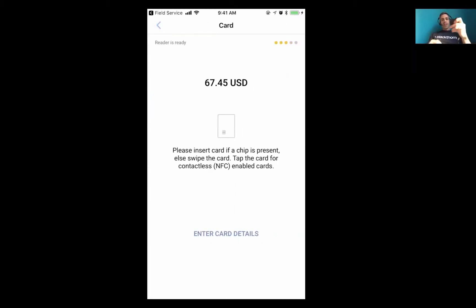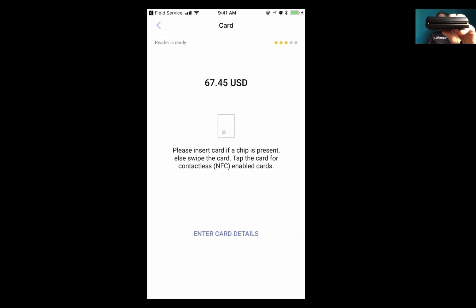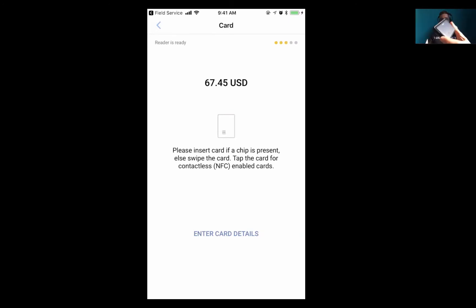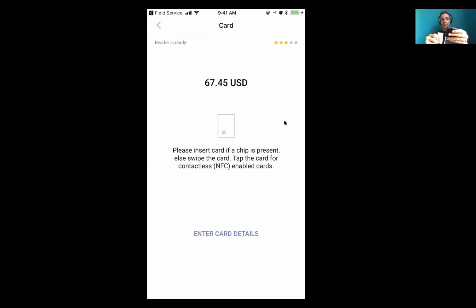I can then do an Apple Pay with a tap, I can do a dip with the EMV, or I can do a simple swipe. So I'm going to do a swipe with a test card.